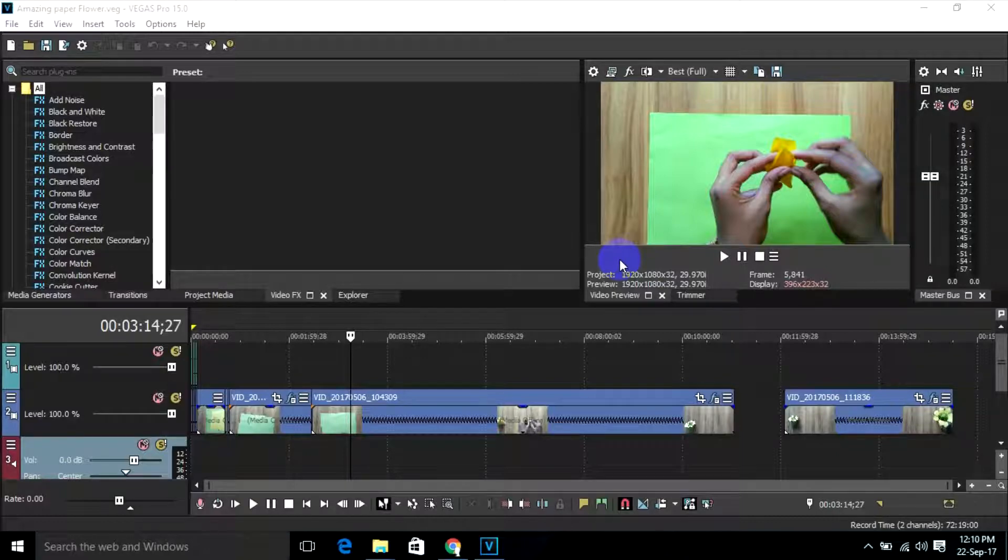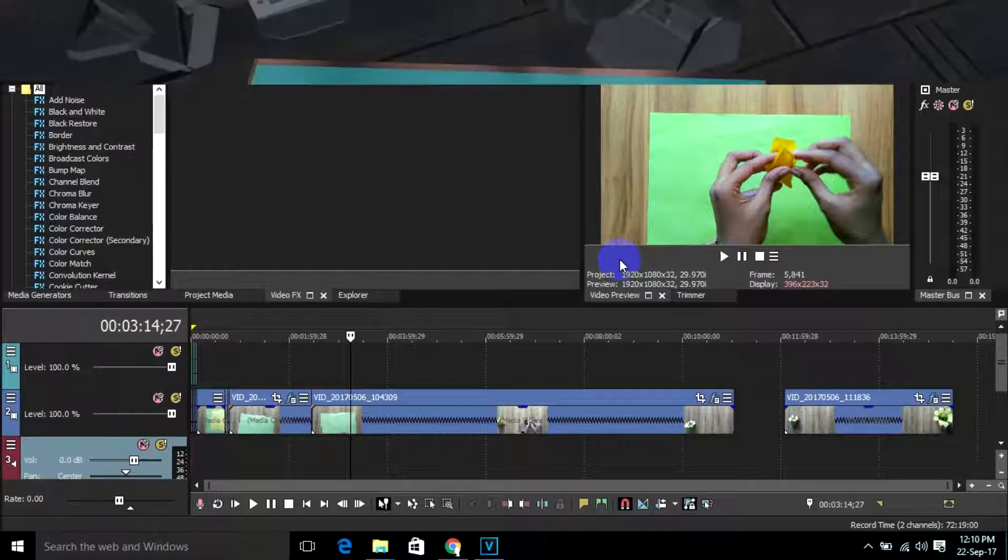Hey, what's up guys, I am Jarumunna from Easy Access. In this video, I'm going to show you how to fix preview lag in Sony Vegas Pro 15.